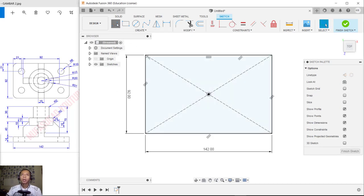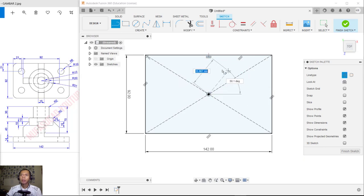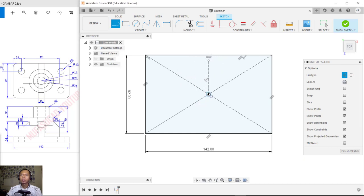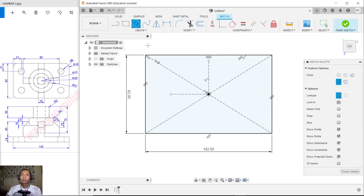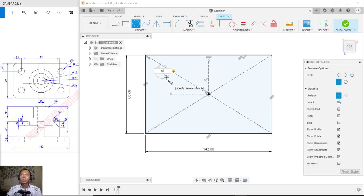Next I will create a line from this point to this point — you can change it into a construction line. We create another line from this point to this point. Then click to cut this point and create a circle here.